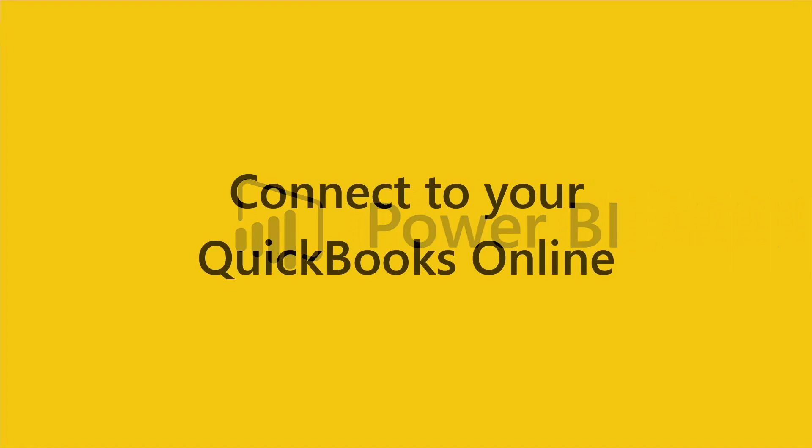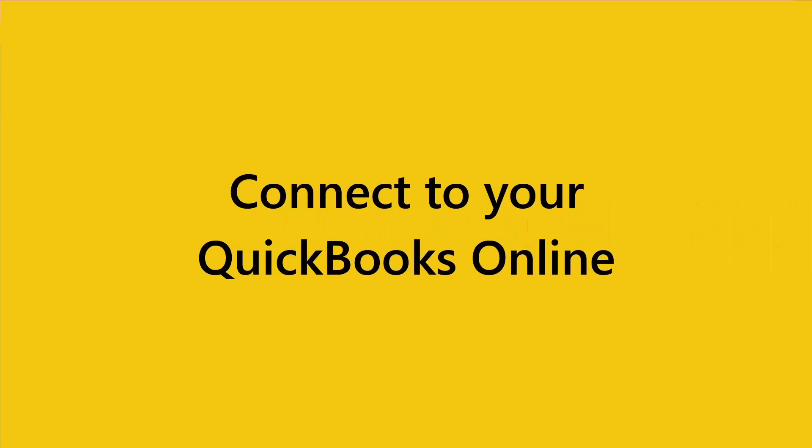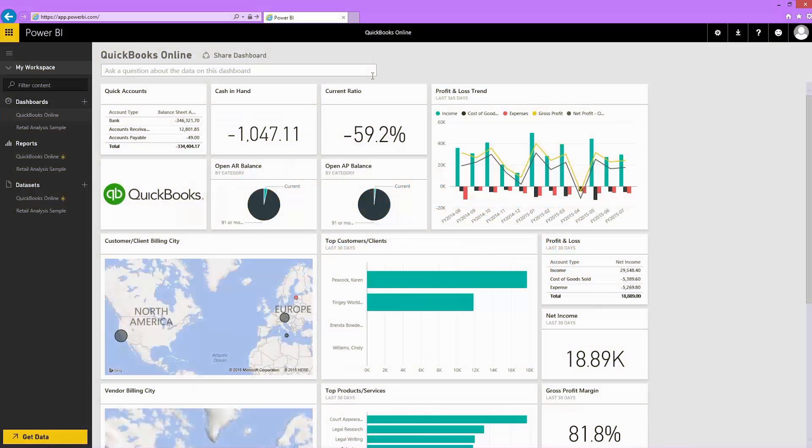Whether you're starting your own business or are a well-established small business owner, you're likely using QuickBooks Online.